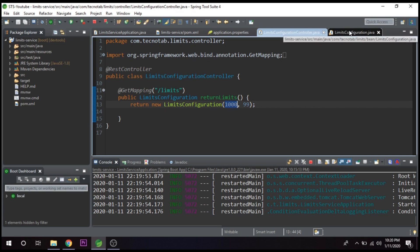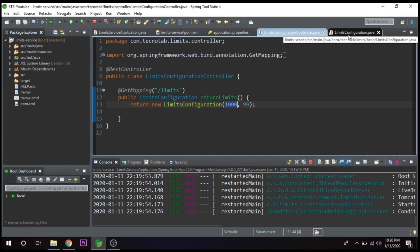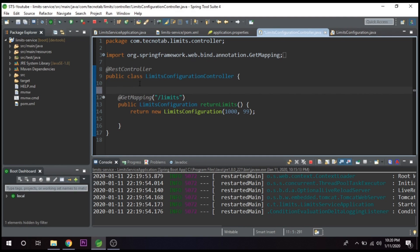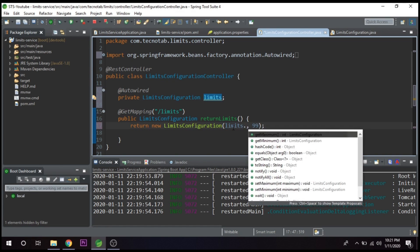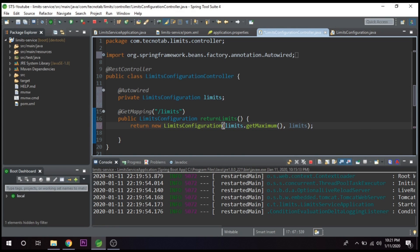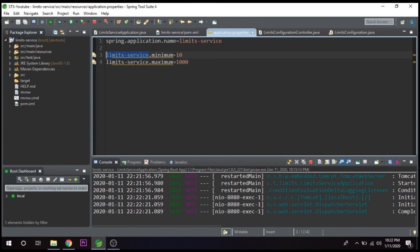In the controller class, we declare a private LimitConfiguration field named 'limits' and annotate it with @Autowired. Then in the return statement we use limits.getMaximum() and limits.getMinimum(). Save the application — the changes are picked up and the server restarts automatically. Going to the browser and refreshing, we can see the maximum value is now 1000 and the minimum is 10, which are coming correctly from application.properties.